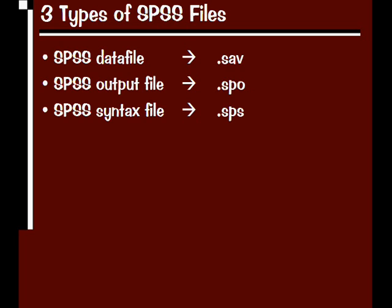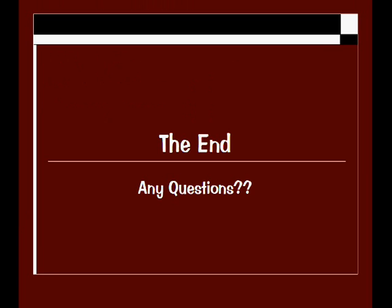There are three types of SPSS files, and you can save and create all of these. The first one is the data file that you've seen, the second is the output file, and the third is a syntax file that we didn't get into in this introduction, but maybe something that's useful if you want to learn about it on your own. Okay, that's it.